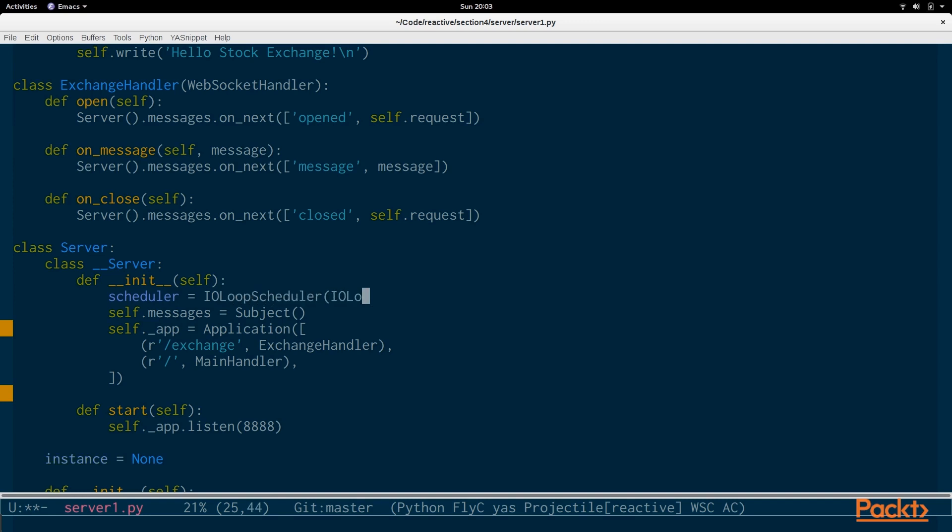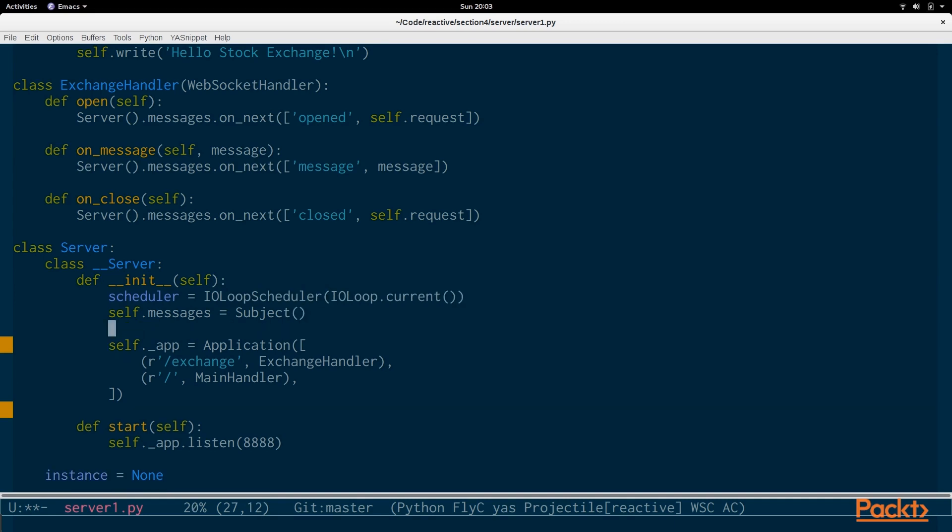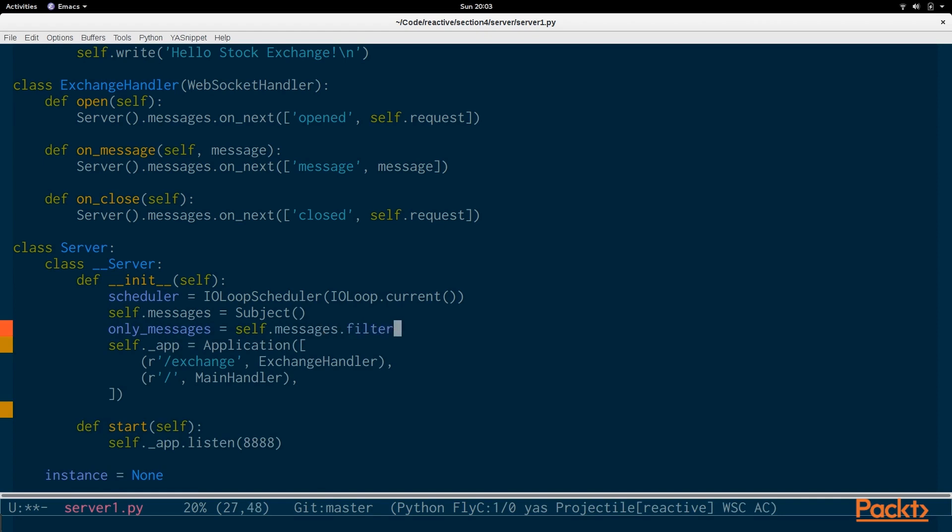So, we want to grab the scheduler from tornado. And it's ioloop.current. And then with the messages stream.